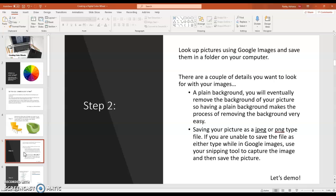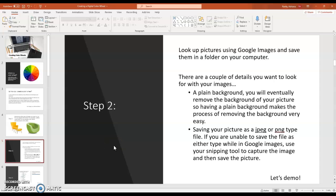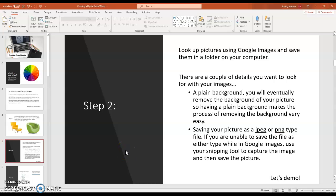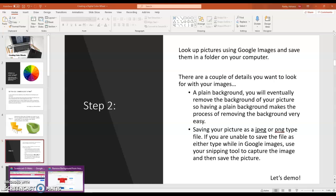Step 2. Look up pictures using Google images and save them in a folder on your computer. There are a couple of details you want to look for with your images. A plain background. You will eventually remove the background of your picture. So having a plain background makes the process of removing the background very easy. Saving your pictures as a JPEG or PNG type file. If you are unable to save the file as either type while in Google images, use your snipping tool to capture the image, then save the picture. Let's demonstrate how to do that.